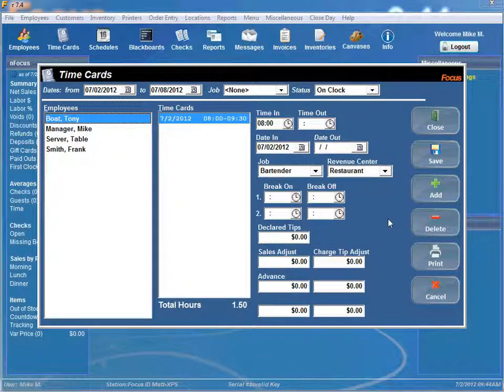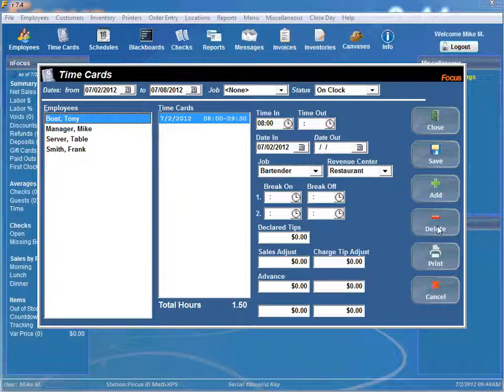And of course, if you want to add a time card you just simply click add, or you can hit delete, and it will add or delete the corresponding time card there.